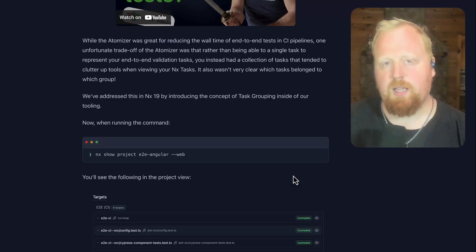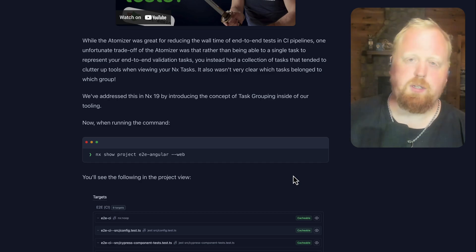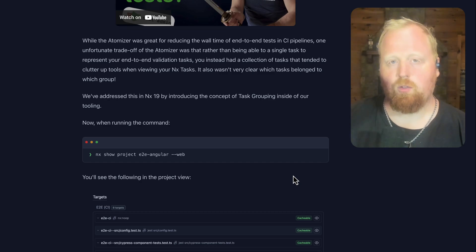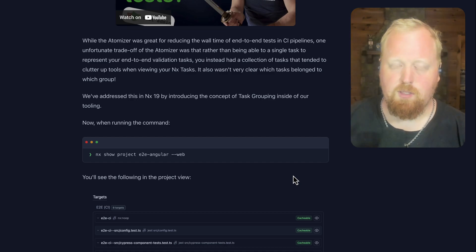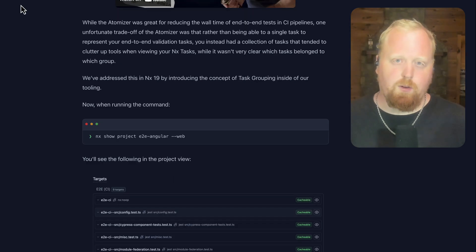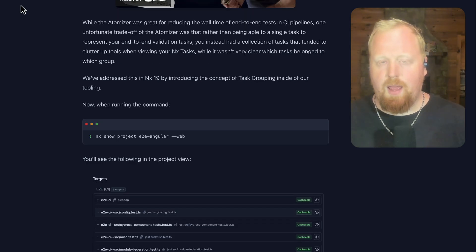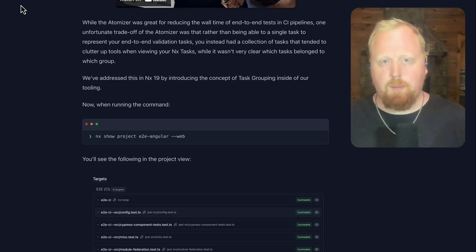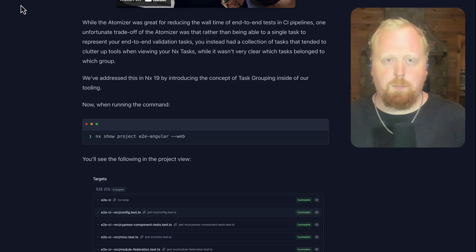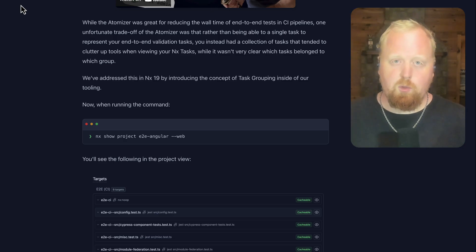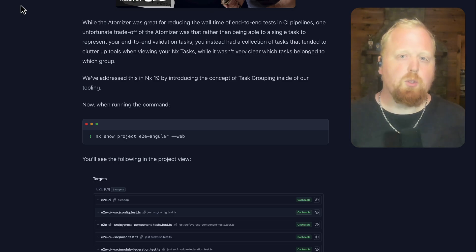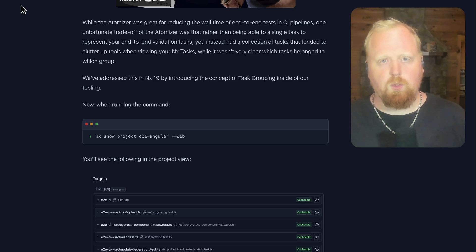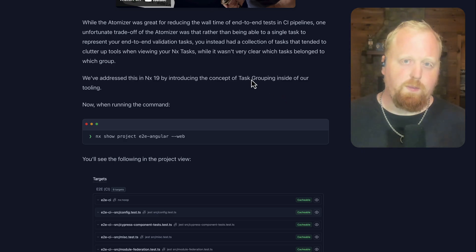But one unfortunate side effect is the way we do this is we create a separate task for each one of the spec files that you have that include end-to-end tests inside of it. The problem we're facing is that for larger projects with a whole lot of end-to-end tests, it actually becomes entirely unreasonable for a human to be able to look at any kind of view that represents these tasks and make any kind of sense of them. Now the time saving is still there, our tool is working great, however our goal is not only to save you time, it's also to give you the tools for you to be able to look at and understand your workspace properly. Towards this end, we've introduced the concept of task grouping to NX.